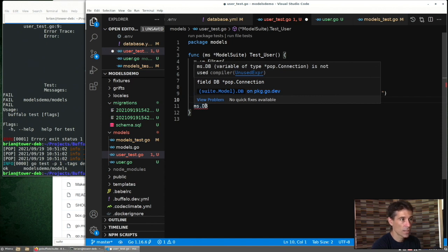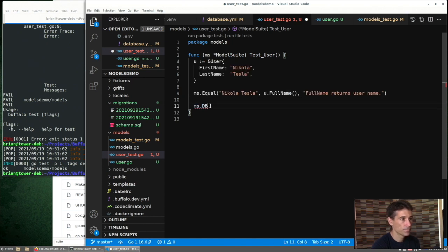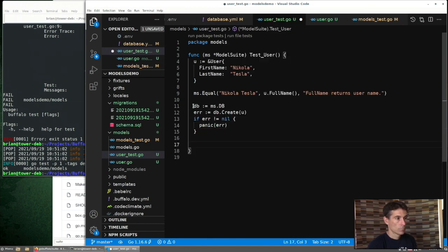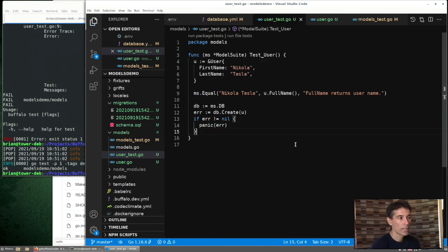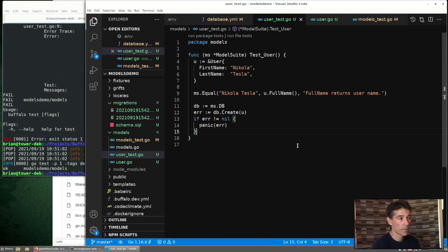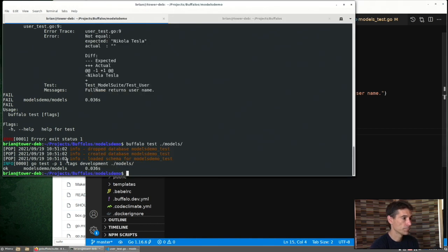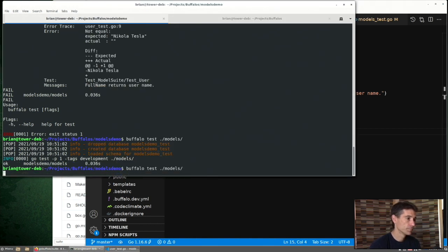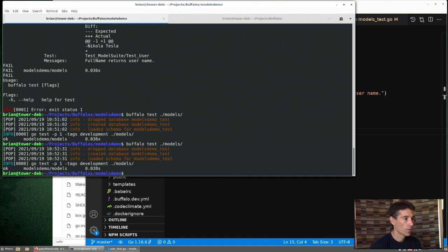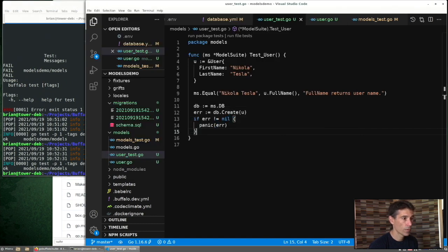So we're going to use that to try to save this user. So we can start here just to see if we can save this to the database without getting an error. Run our test and it looks like everything worked.